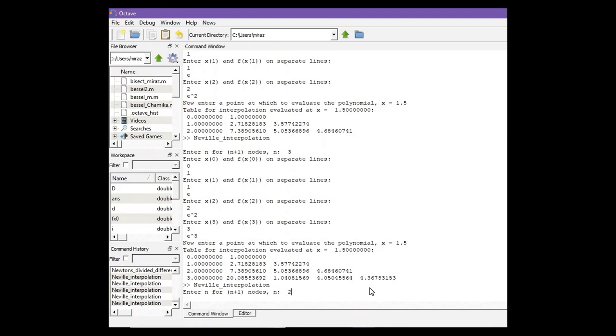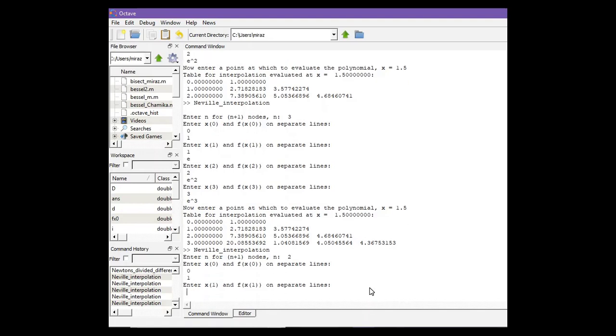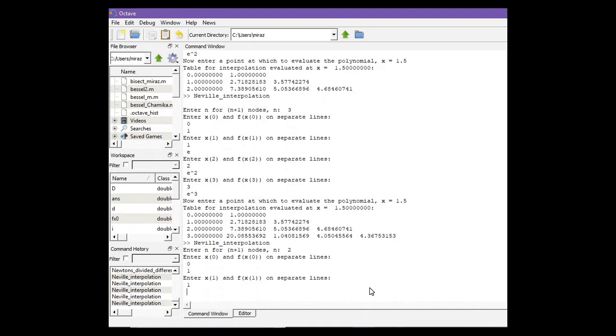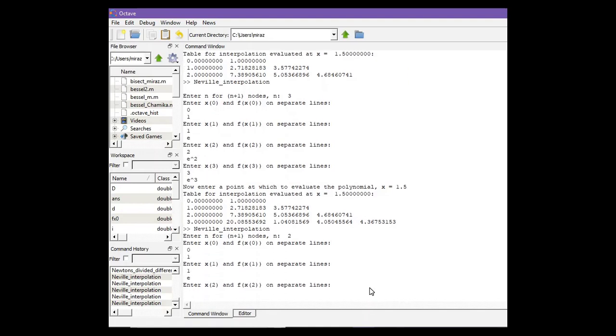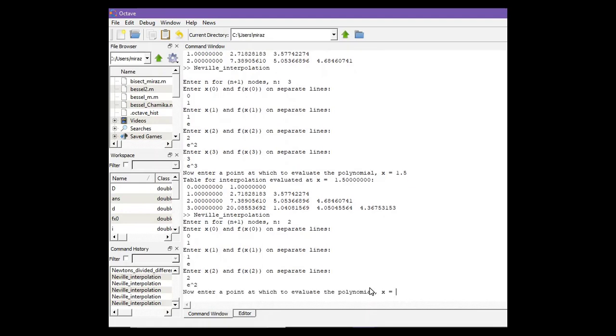So first point is (0,1), second point is (1,e), and third point is (2,e²). Now enter x which is 1.5.